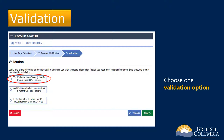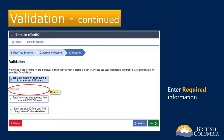On this screen, you must choose one of the three options to validate your account. In this example, we'll select Tax Collectible on Sales Line B from a recent PST return to validate the account. Enter the required information in the box that appears below the validation option chosen.